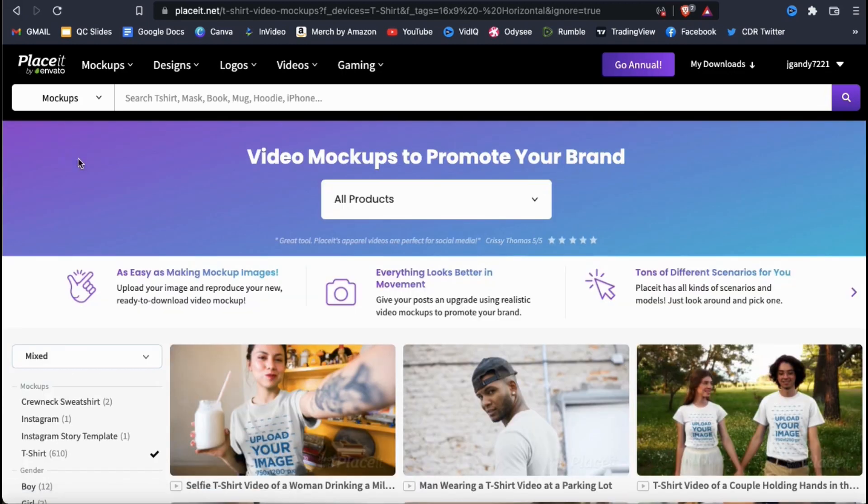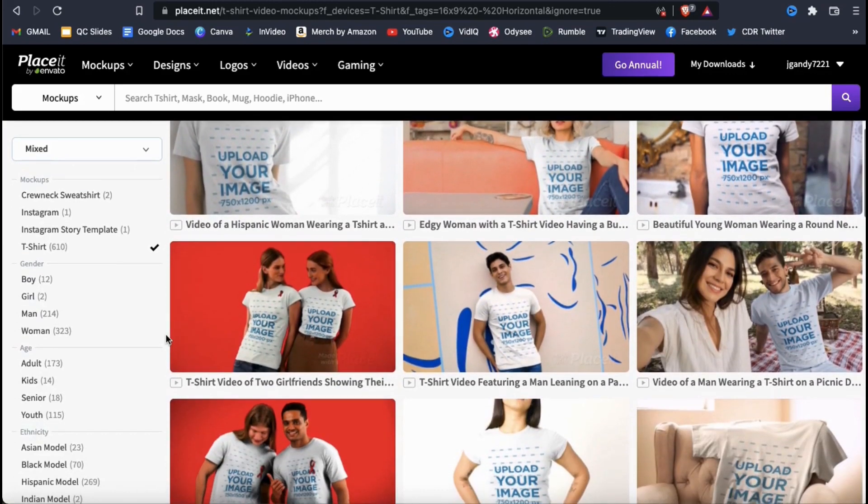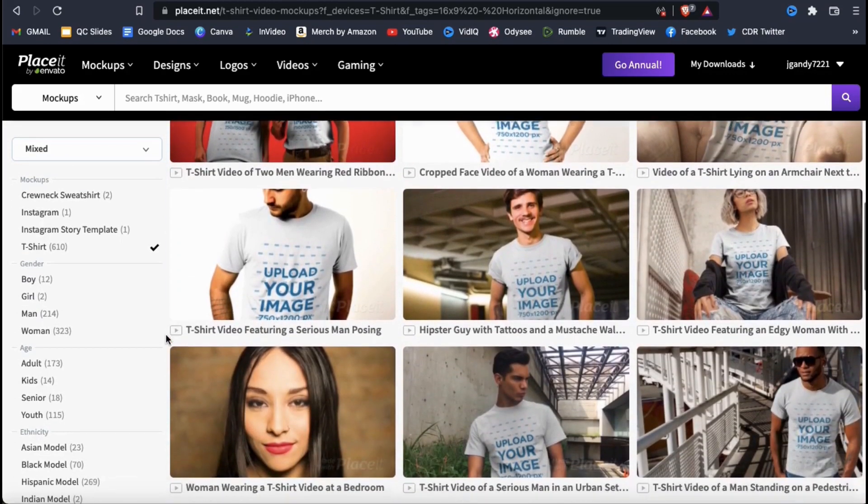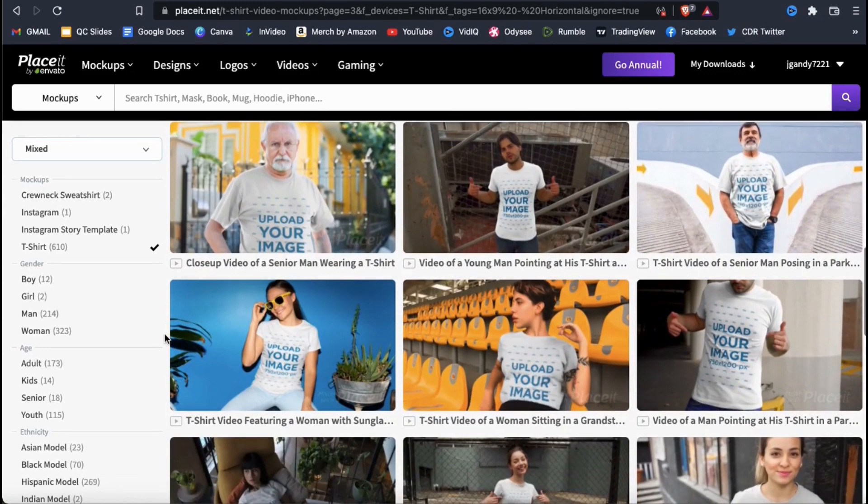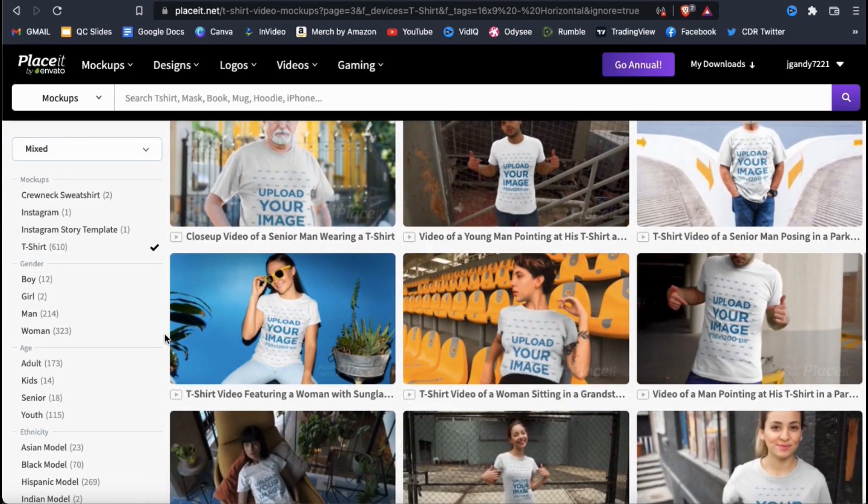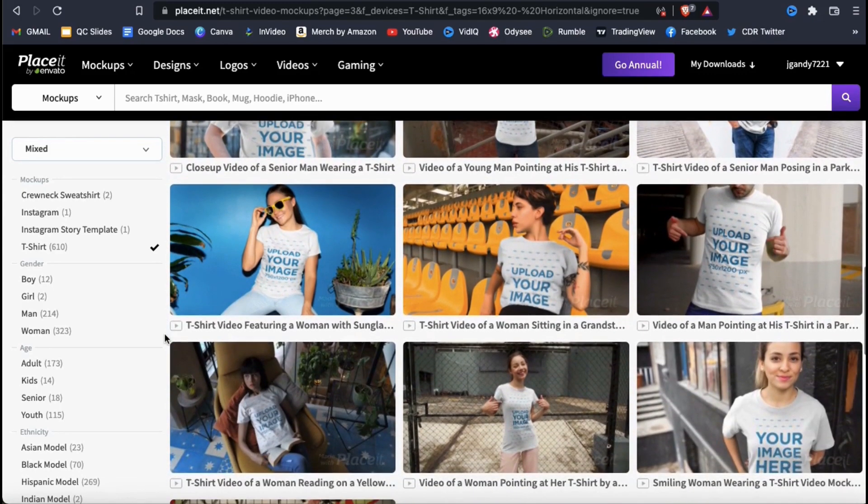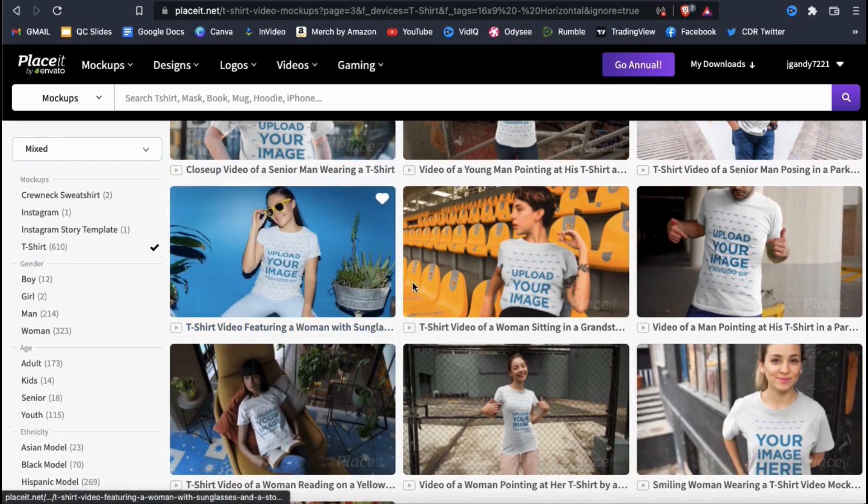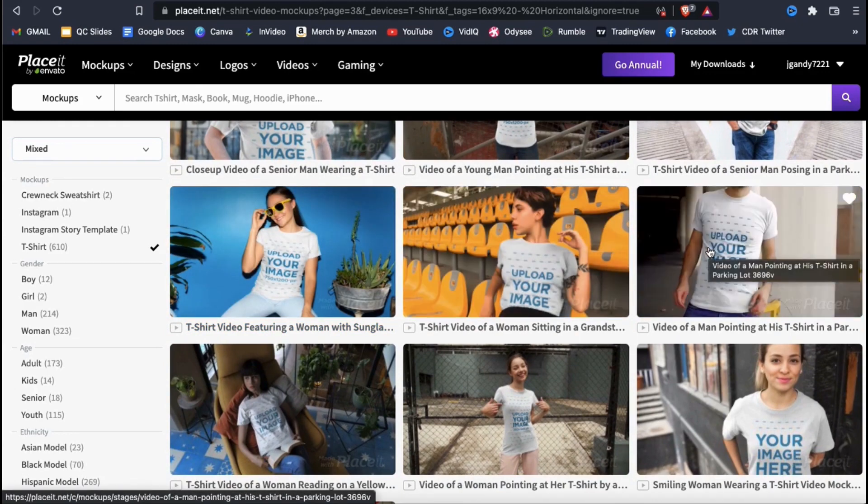All of the videos on my page should now not only show t-shirts as the product, but now are formatted with a 16 by 9 ratio. With my video mockups narrowed down by product and dimensions, I can now browse through the results and find one to use to market my product.